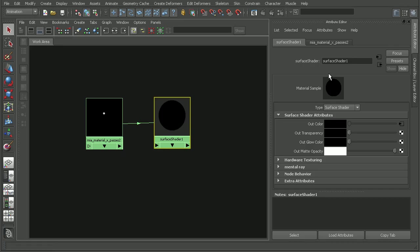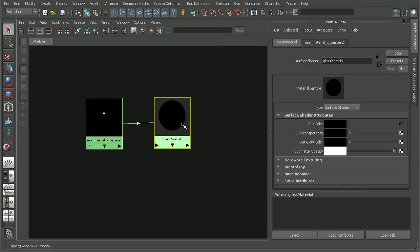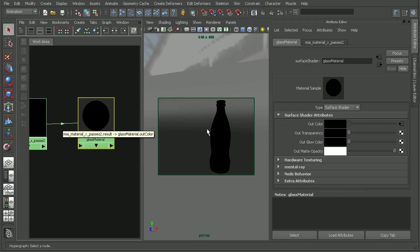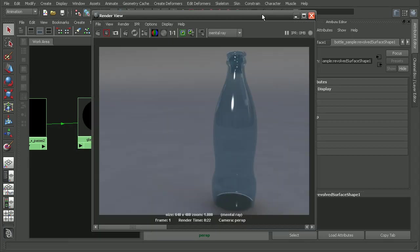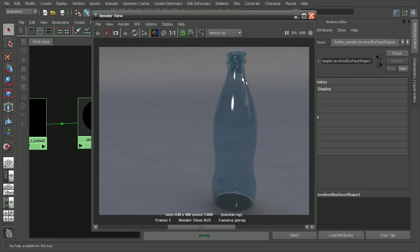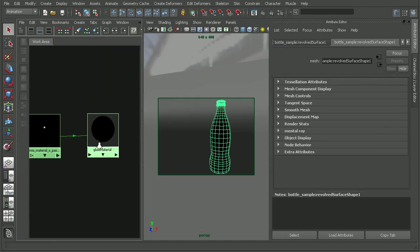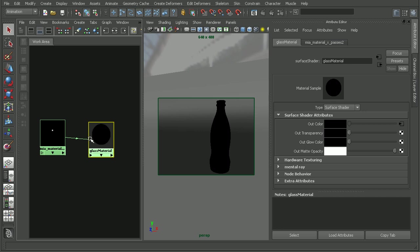With that connection made, I'm going to rename this — this will be my glass material. So with that set up, let's come back in and make sure that we apply this surface shader to our bottle. The surface shader is applied to the bottle, and if we look at what the architectural material looks like, the result is exactly the same — and that's exactly what we want. Now we can come in and actually plug in our displacement map to this surface shader.